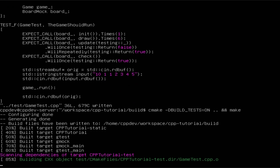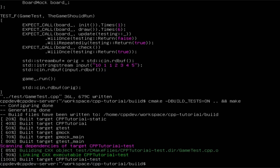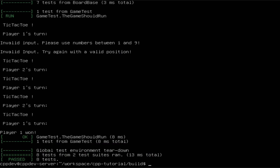If we go ahead and build this and run it, we can see that everything works. You can also see the output — the couts we have from the game class's run function. As you can see, we have two invalid inputs, and the rest is exactly as mentioned: first player 1, then player 2, player 1, player 2, player 1 again, and then player 1 wins.